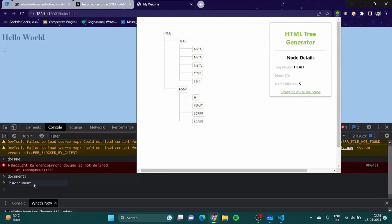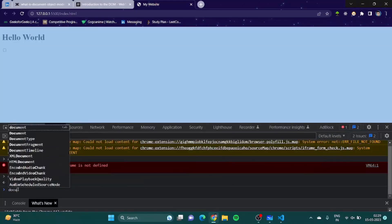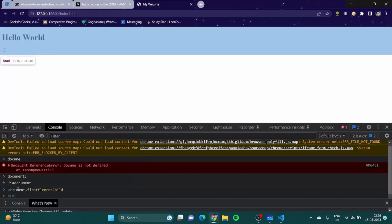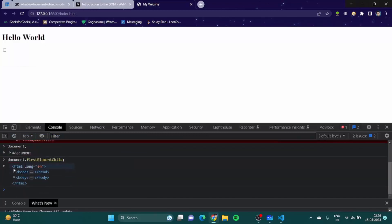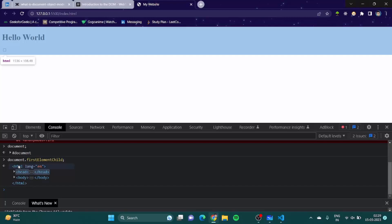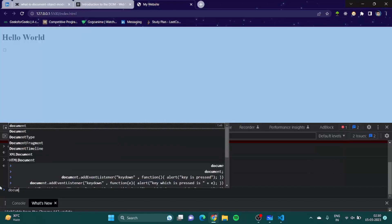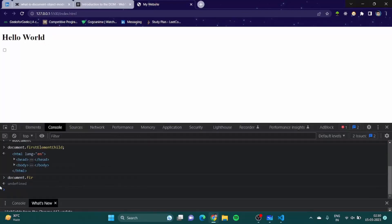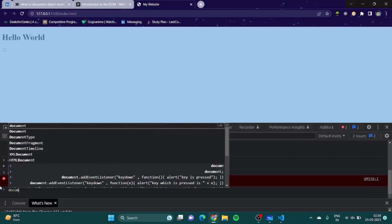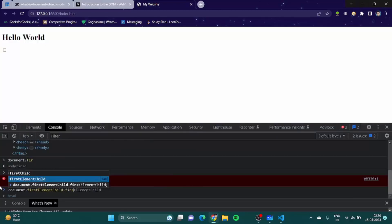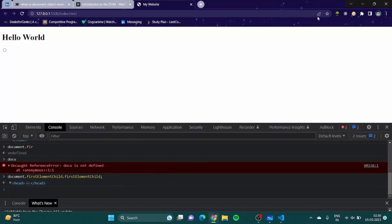Suppose I want to tap into the document — its first child. I can simply write 'document.firstElementChild' and you can see it shows the HTML element which has both head and body. If I want to go one level deeper to get head, I write 'document.firstElementChild.firstElementChild' and I have the head.